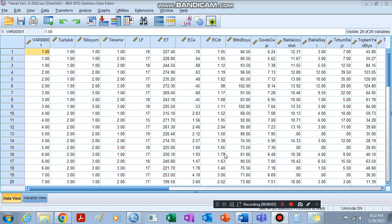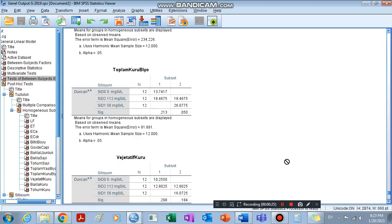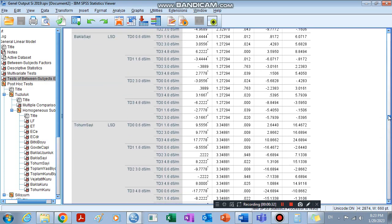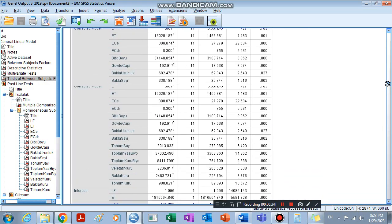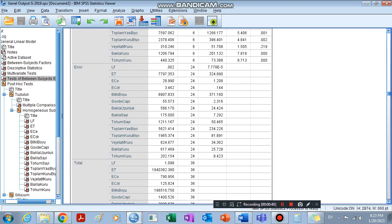Hello guys, today we are going to see the interaction effect of two factors affecting one dependent variable. First of all, we just analyze our data as it is, then we can find results like this, which means you can see your results here.